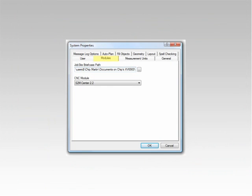The Modules tab allows you to specify the location of your Documents folder for your Windows mobile device that uses Jobsite Companion. You can also specify which version of the S2M Center, formerly known as the NC Center, you would like to use with Solid version 5.